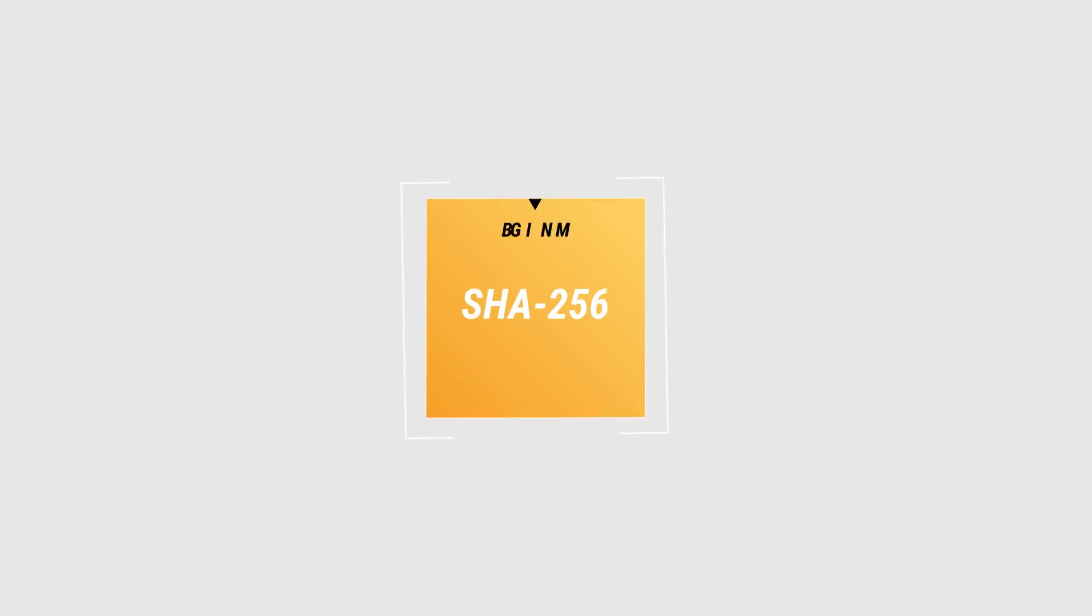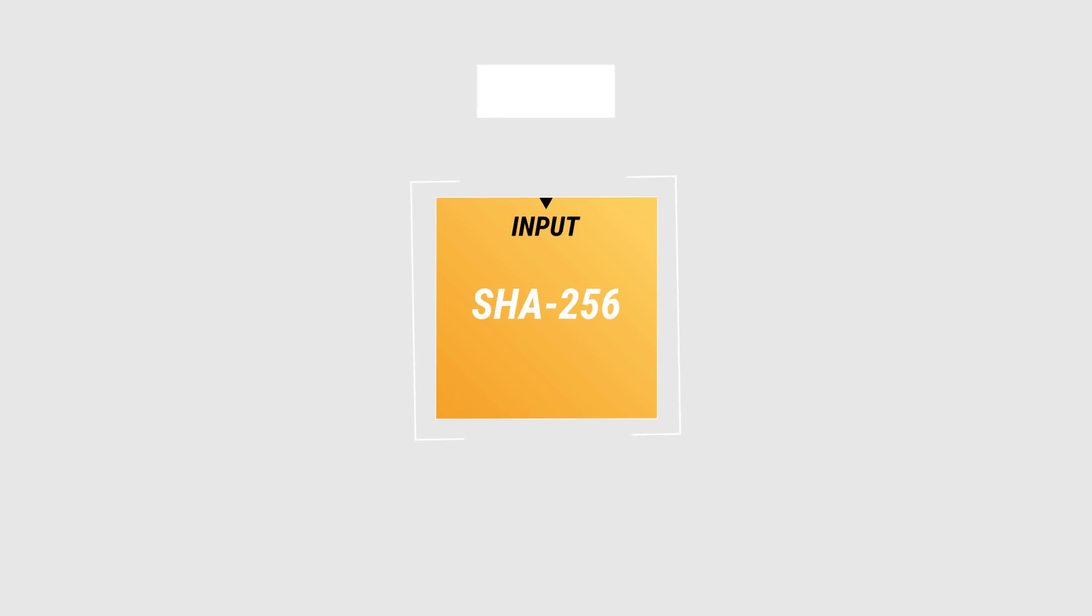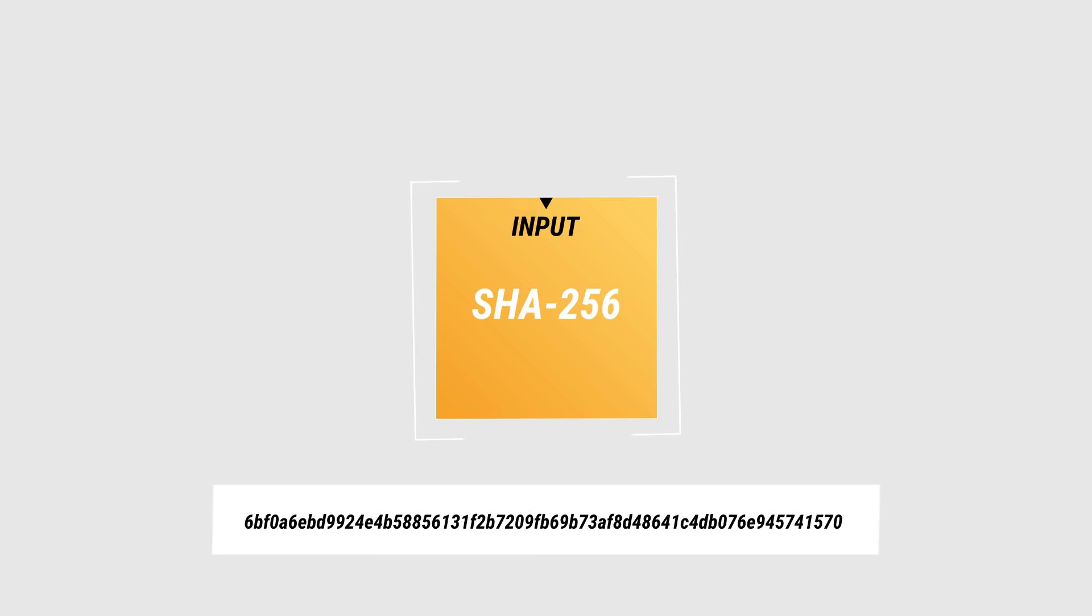It takes an input, which can be anything: text, numbers, or even a computer file of any length. The output produced is called a hash and will be the same length every time, 256 bits in machine code.